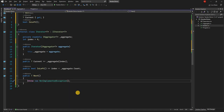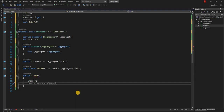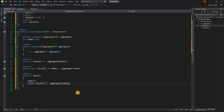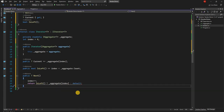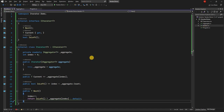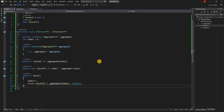For the Next method, when we're at zero and asking for next, the first thing we do is increment the index with index++, then we return the aggregate value at that index if IsLeft is true; otherwise we return the default, which is null.